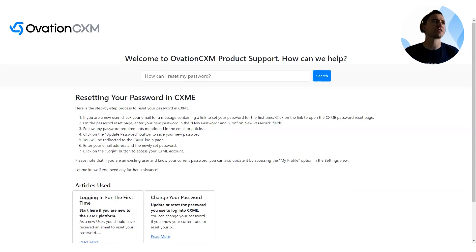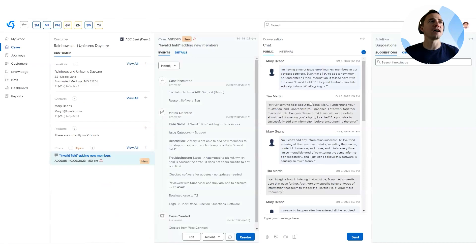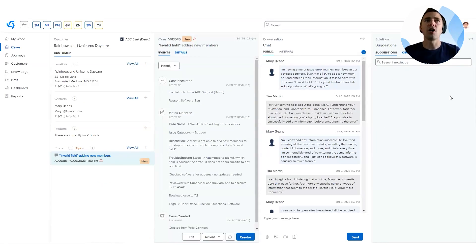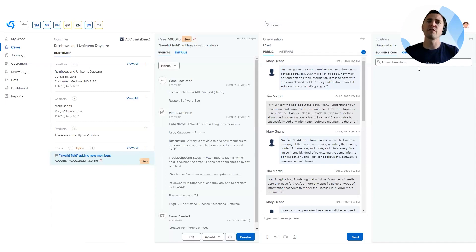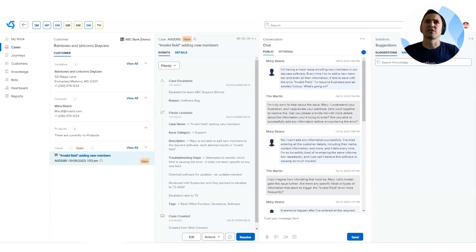So that wraps up the knowledge search answers. And as I mentioned, this is going to be available on your public knowledge base, automatically trained on your knowledge content, as well as inside CXME on a case. So you can quickly get these answers wherever you are, whether you're a customer or an internal user.